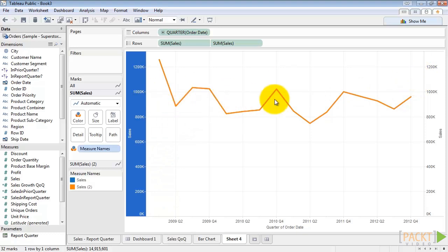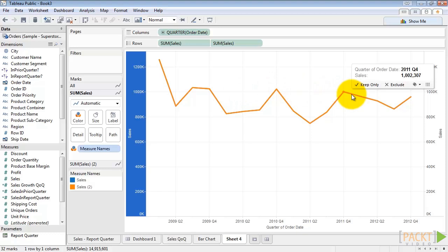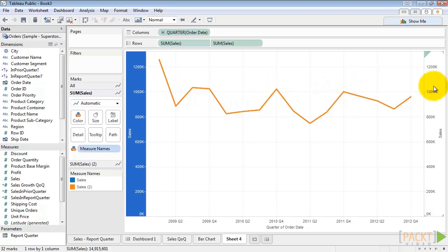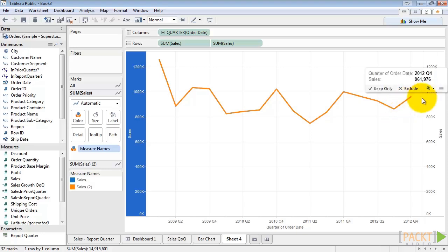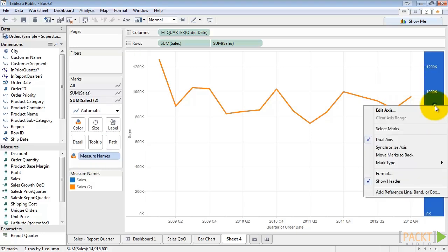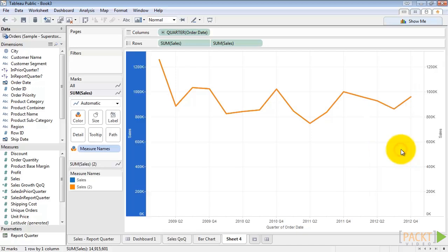Now you can see our marks are on their own axes, but they're right over top of each other because they're exactly the same. We want to make sure these stay locked though because we're going to change our line to circles in a minute. So right click on the new axis and click synchronize axis. Now they're locked.